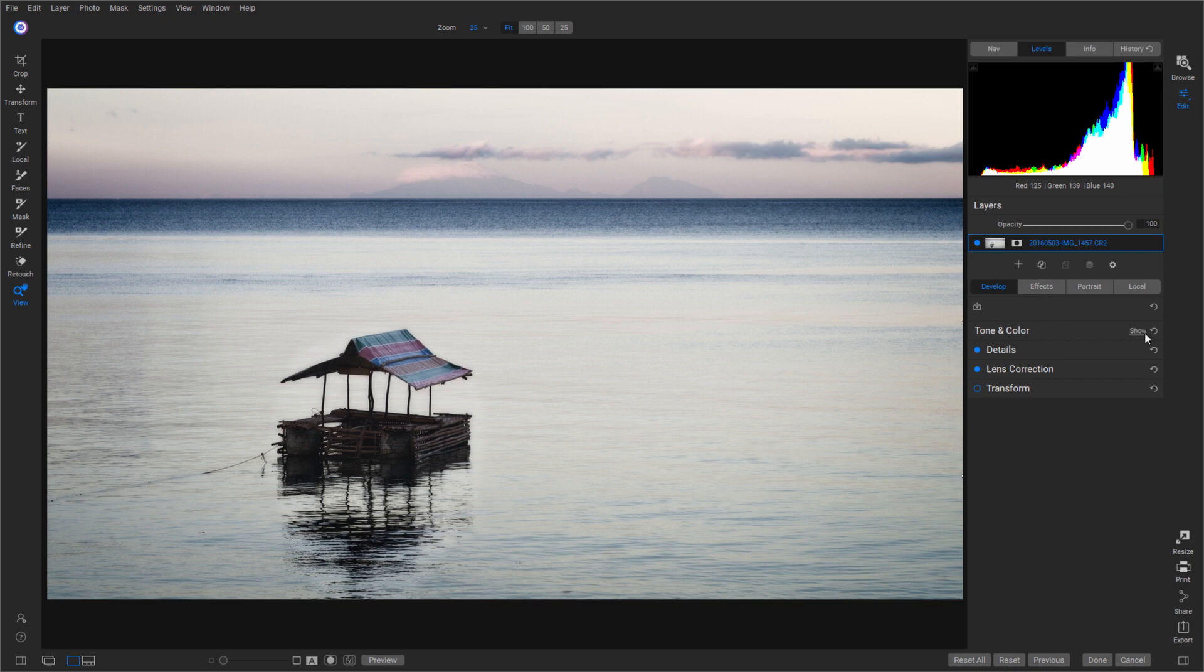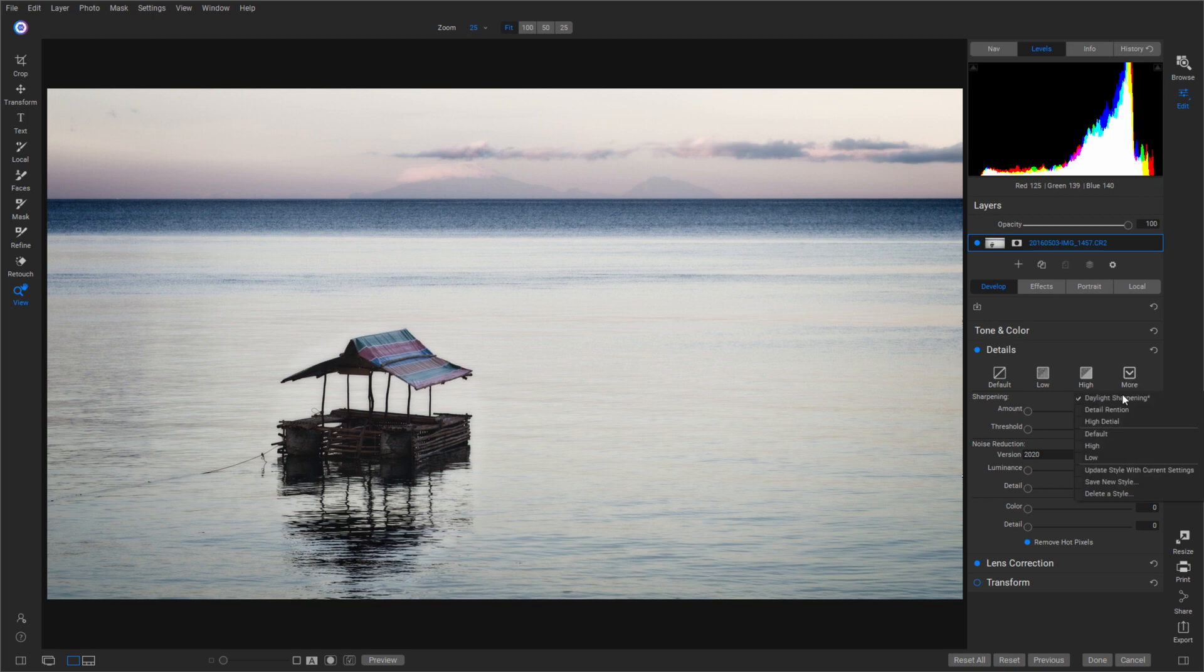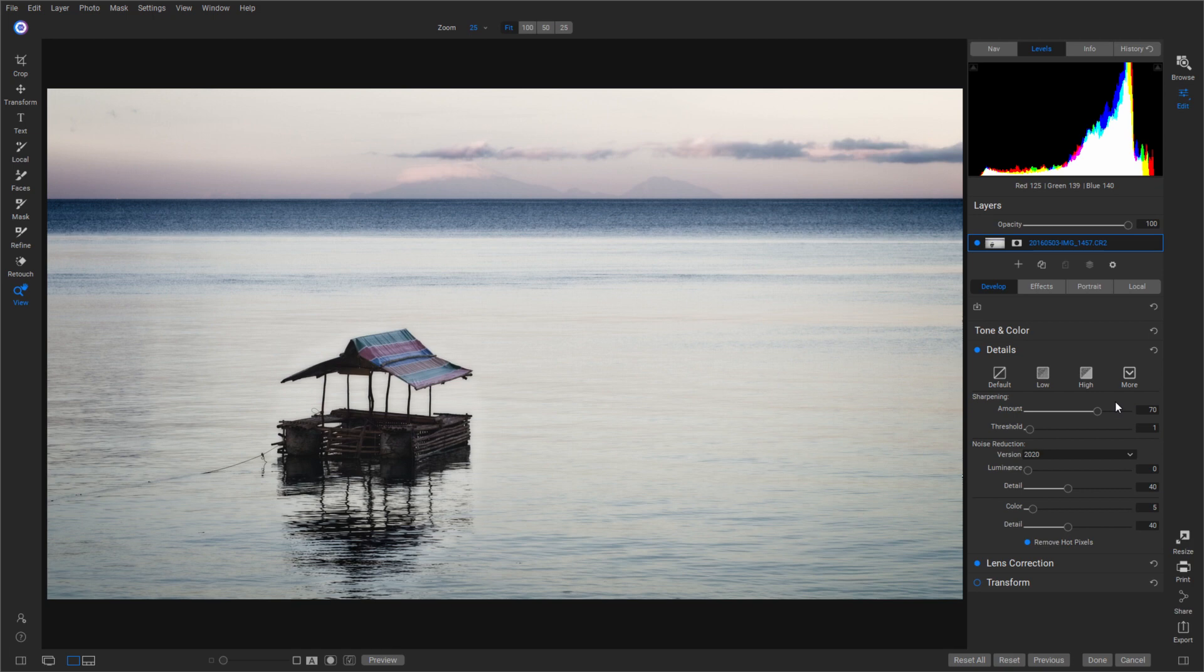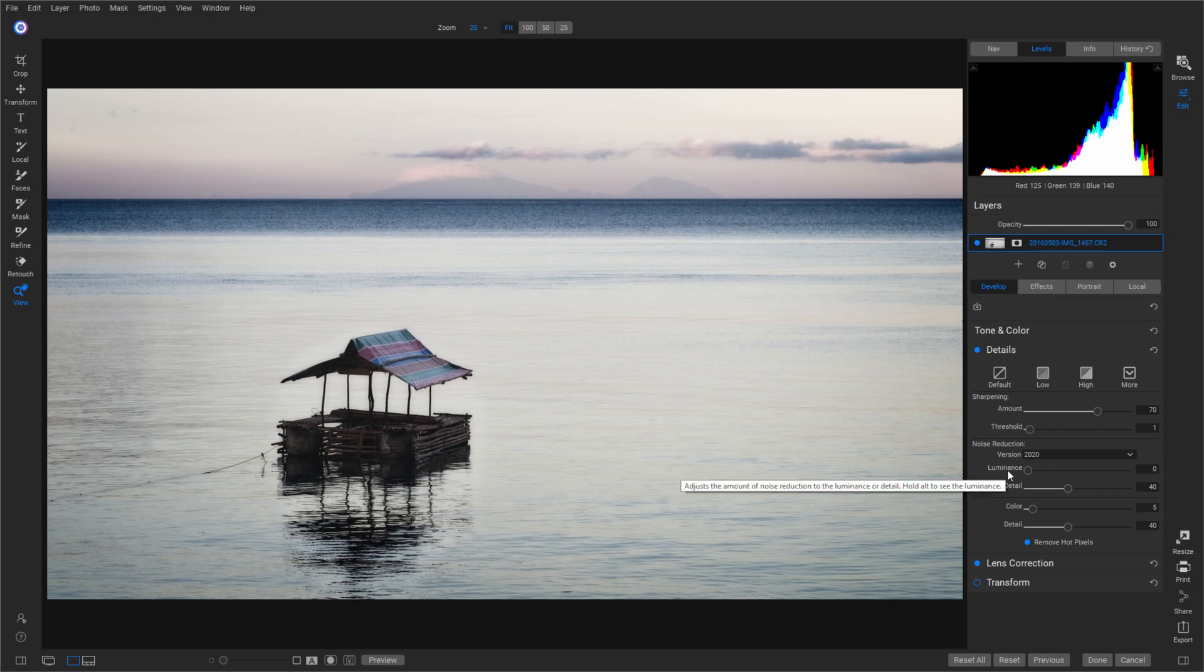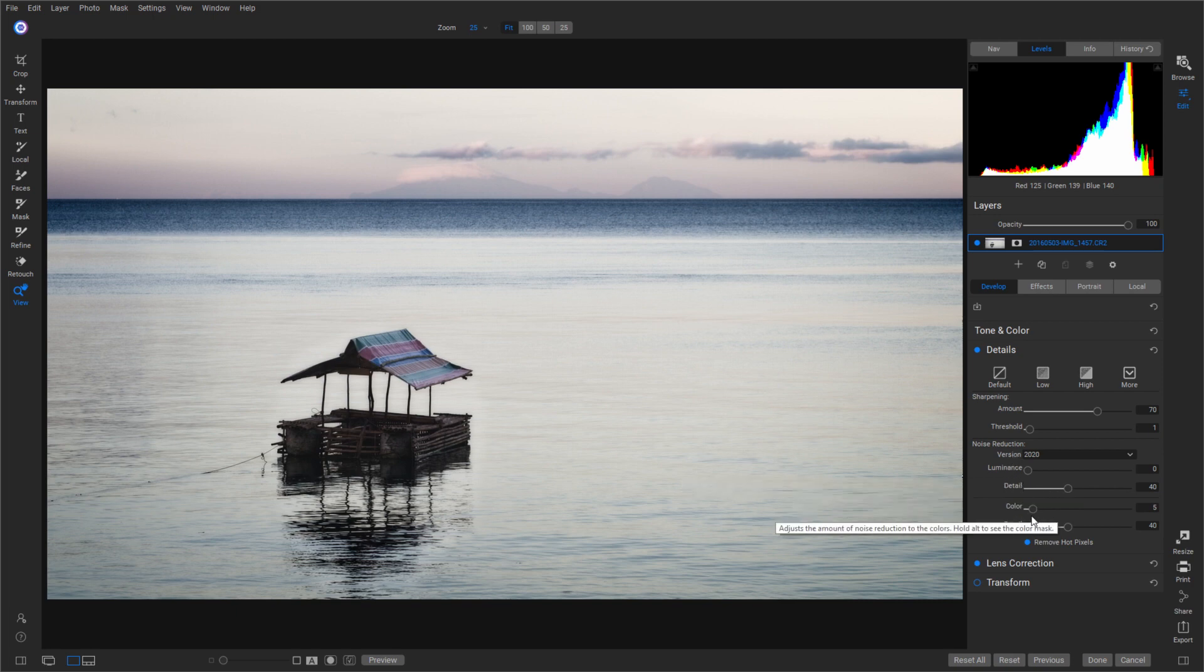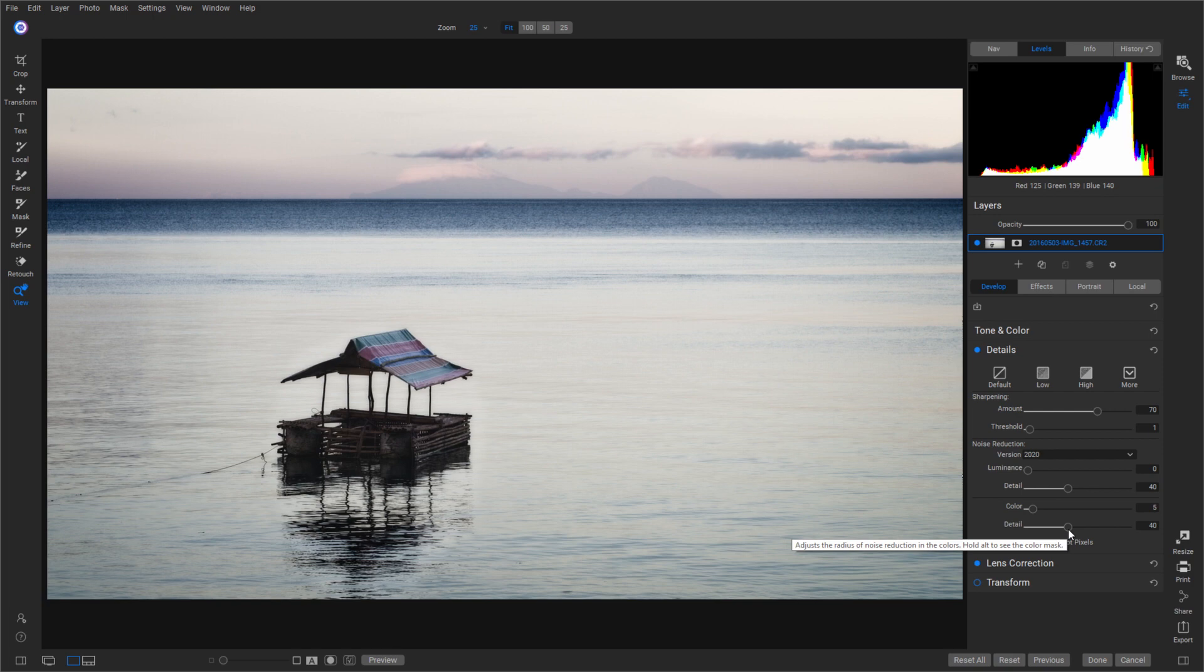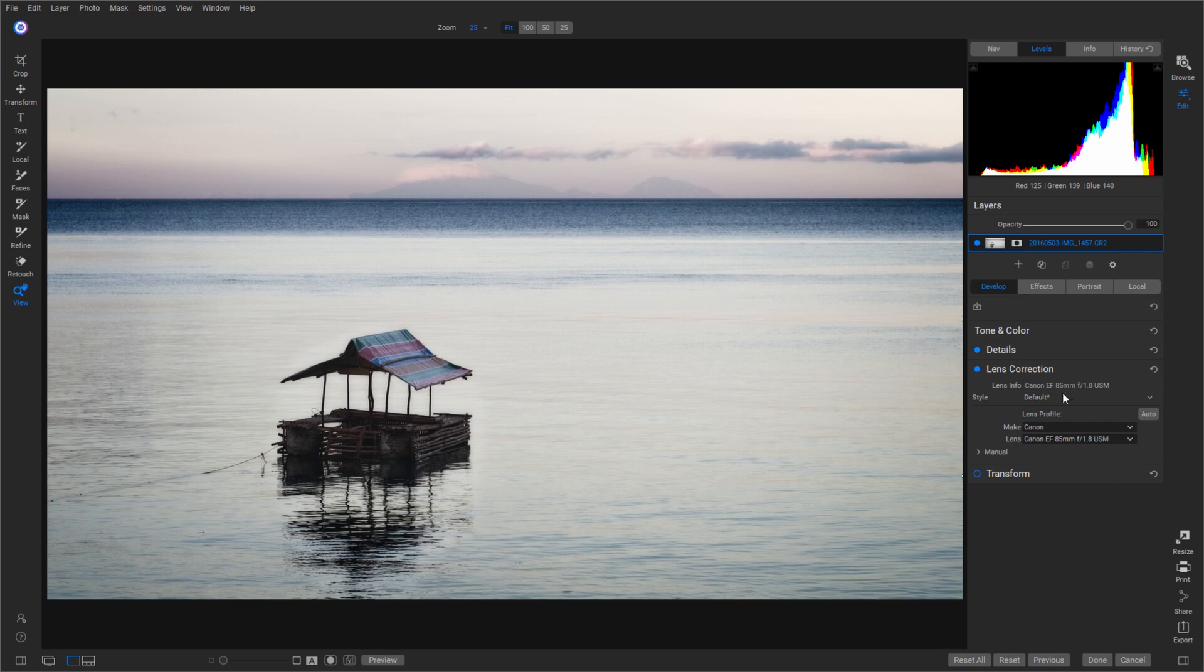Once we get that done, we're almost done. Let's click back over here onto the Develop tab and click on our Details. I want to go to one called Daylight Sharpening. It's a preset of mine for daylight photos that don't have any kind of luminance noise in them. The amount of sharpening is 70, threshold is 1. The noise reduction version we'll use is 2020, however the luminance will be set to zero, the detail at 40, the color will be at 5, and the detail will be at 40 on the color noise. Once we get that done, click the Lens Corrections and make sure your lens is chosen. I was using the Canon 85mm f/1.8 lens, so that one is listed here.